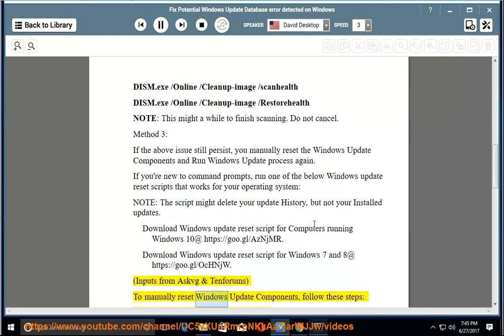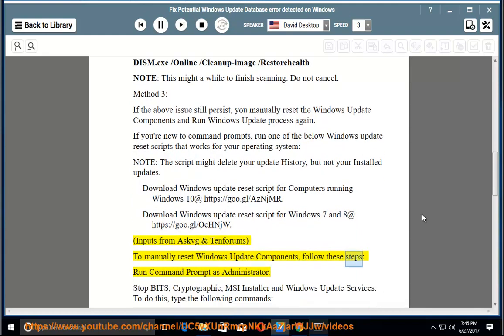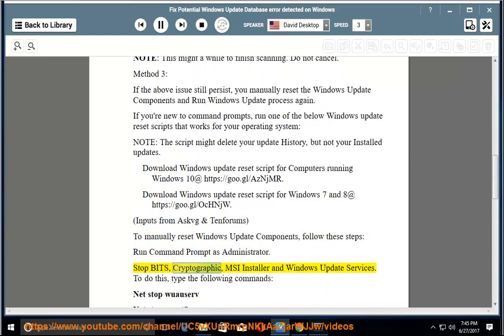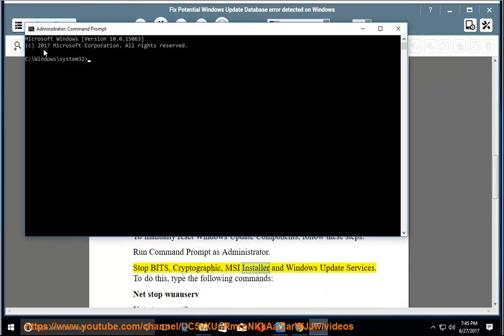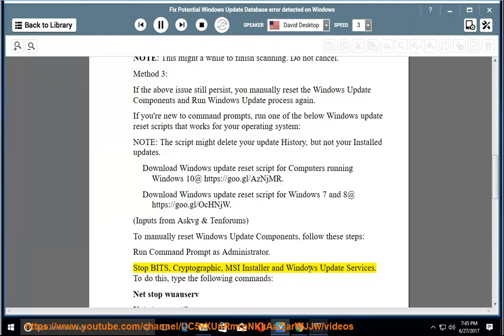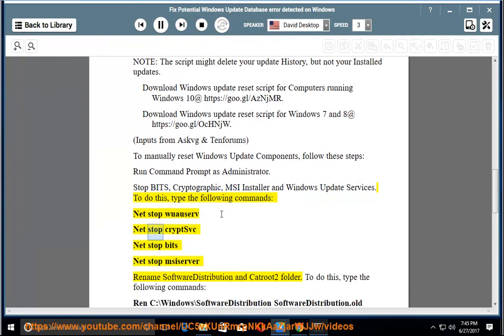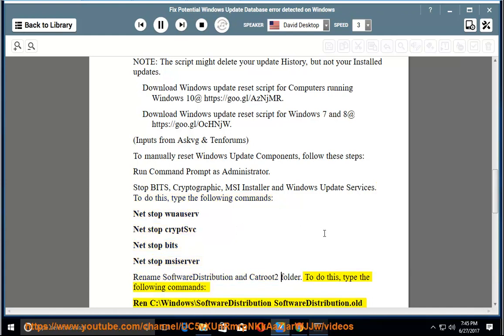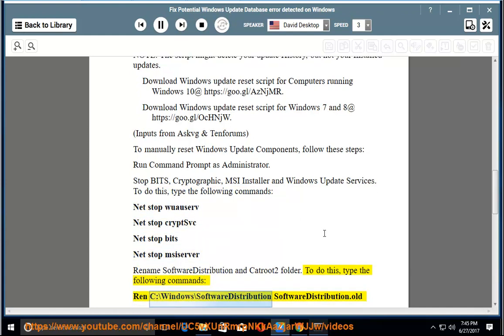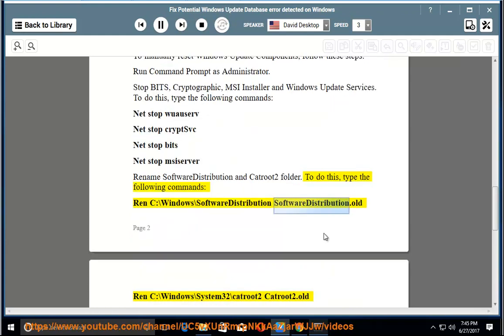Inputs from ASCG and Tentrums. To manually reset Windows Update components, follow these steps. Run Command Prompt as administrator. Stop BITS, Cryptographic, MSI Installer, and Windows Update Services. To do this, type the following commands: Ren C:\Windows\SoftwareDistribution SoftwareDistribution.old and Ren C:\Windows\System32\catroot2 catroot2.old.